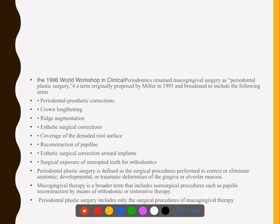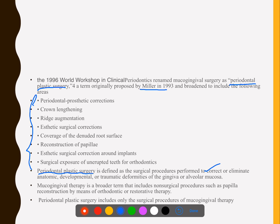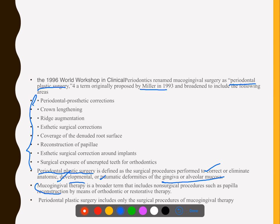In 1996, a workshop was done and it was accepted to call it periodontal plastic surgery, because we now deal with more than just those three things. Originally proposed by Miller, periodontal plastic surgery includes correction or elimination of anatomic, developmental, or traumatic deformities of gingiva or alveolar mucosa. Mucogingival therapy is a broader term — reconstruction of papilla through orthodontics is also mucogingival therapy — but periodontal plastic surgery refers only to the surgical procedures.